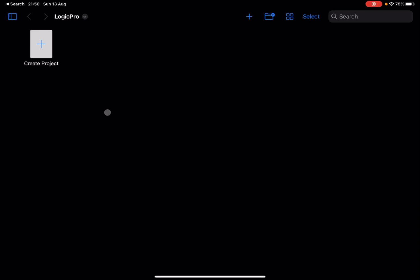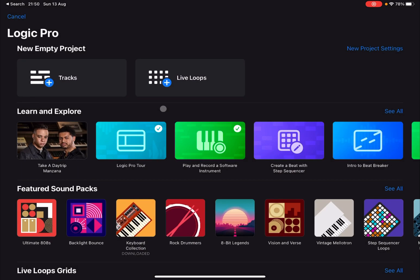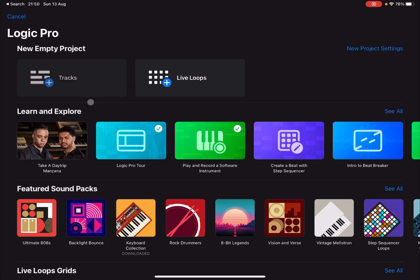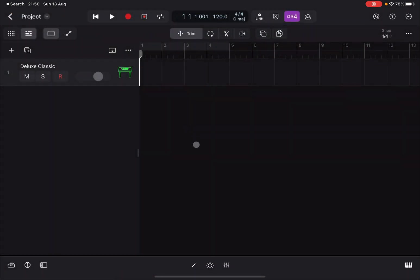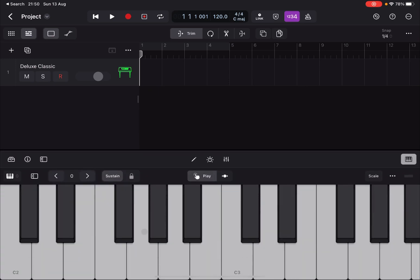Thank you very much. Okay, so we are inside Logic Pro for iPad on an iPad Pro M1. Let's create a project. We select tracks and we select just a software MIDI instrument. We open up a play surface.